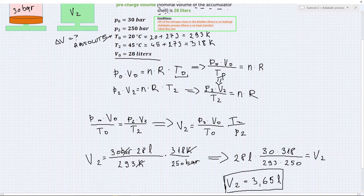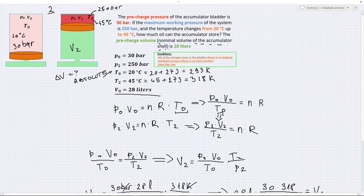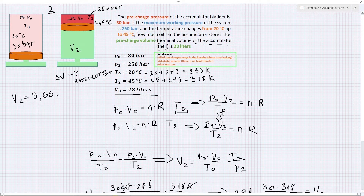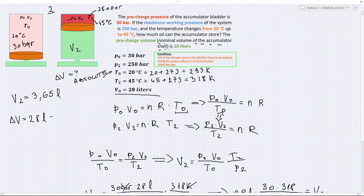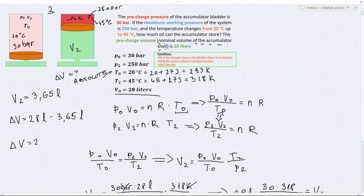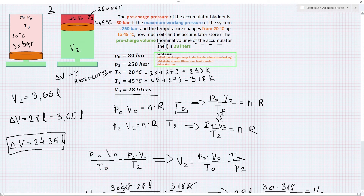So V2 is equal to 3.65 liters. In order to find how much oil we can store: delta V equals 28 liters minus 3.65 liters, which gives 24.35 liters. This is how much oil can be stored in the hydraulic accumulator when the process is adiabatic with no heat transfer to the surroundings.